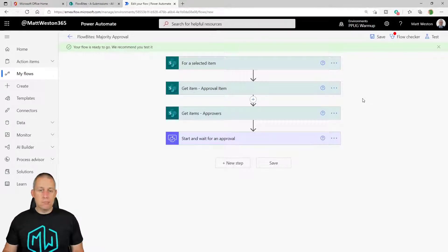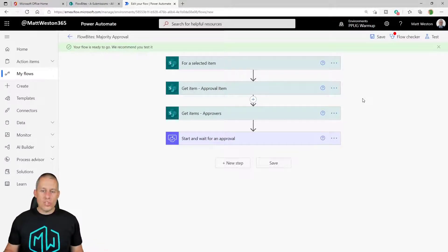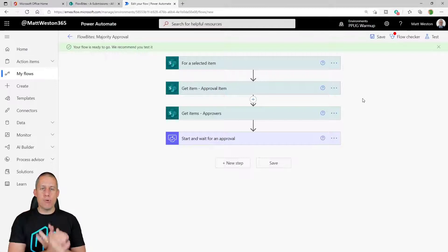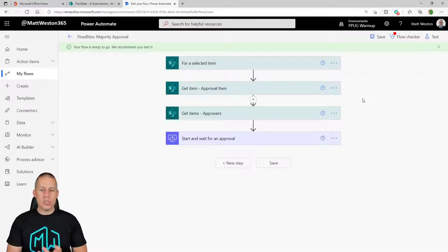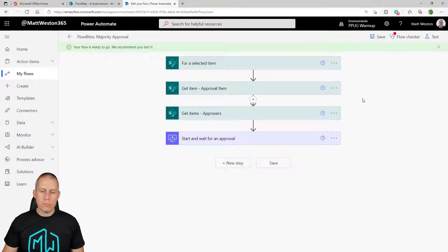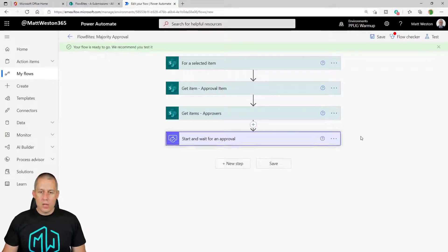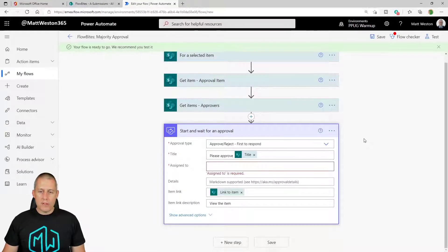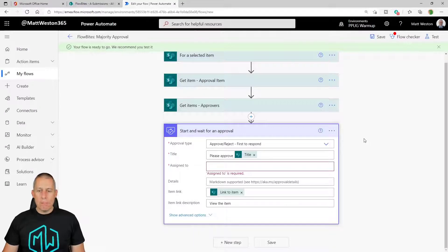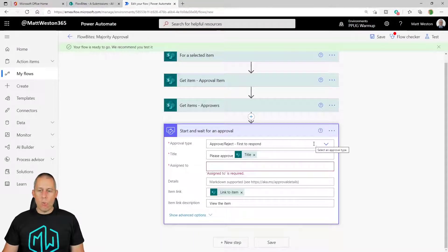From there what are we going to do? Well now that I've got my item and I've got my approvers, we now need to go and start to think about our approval.